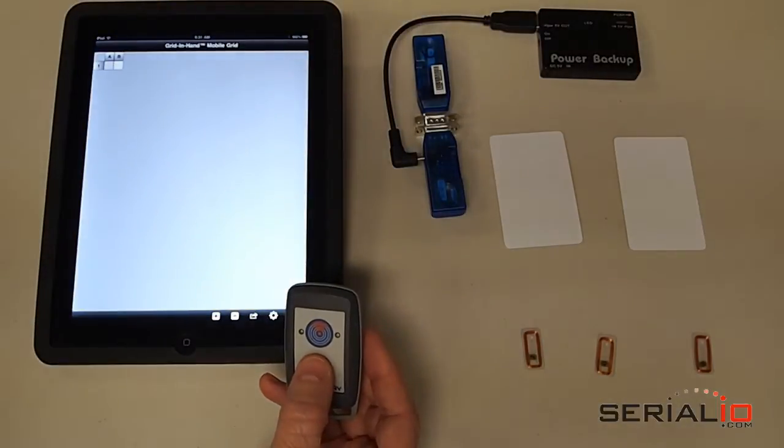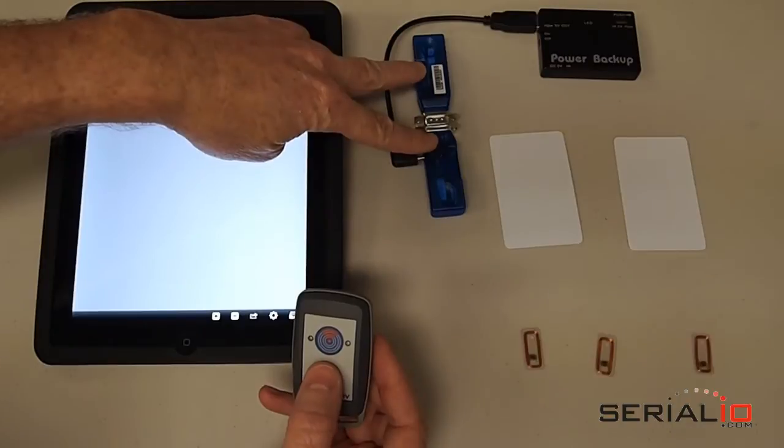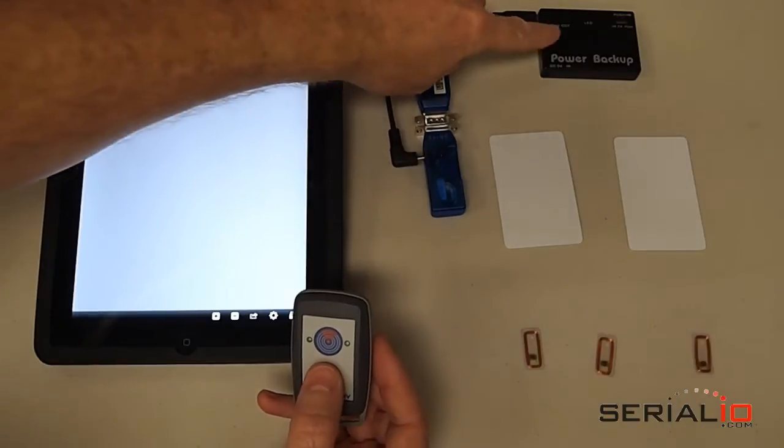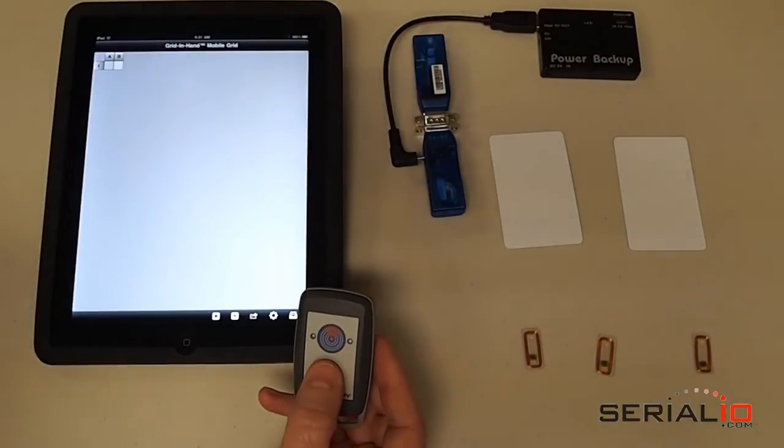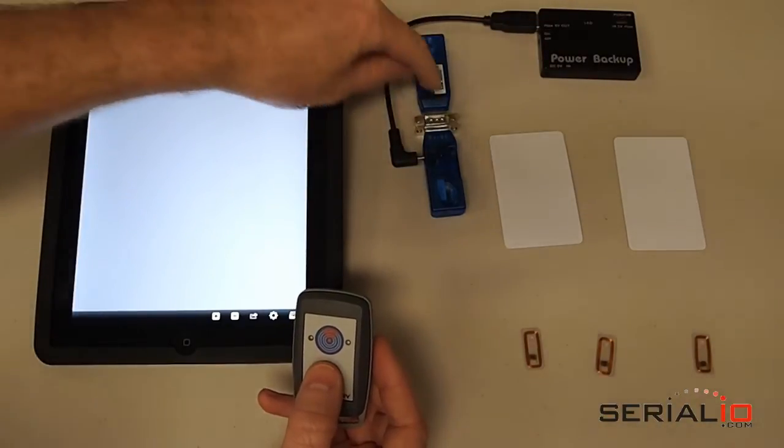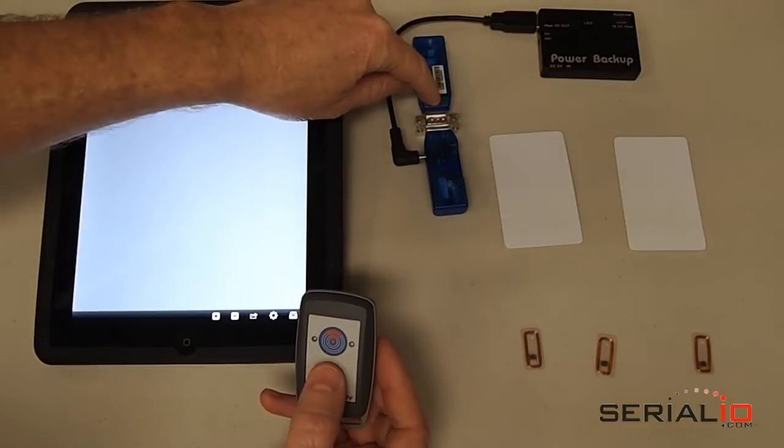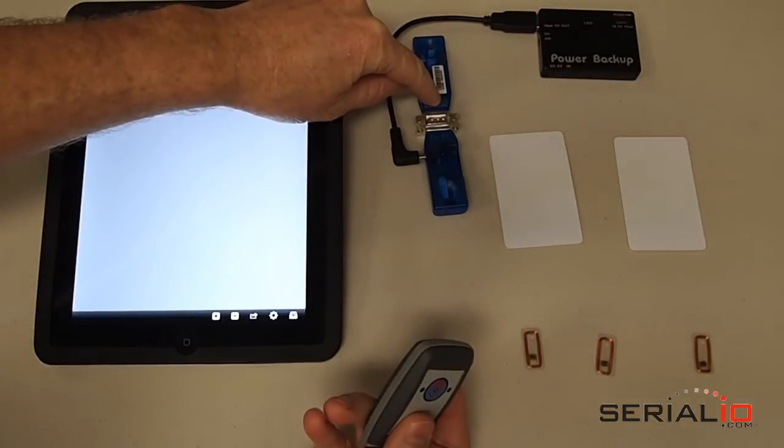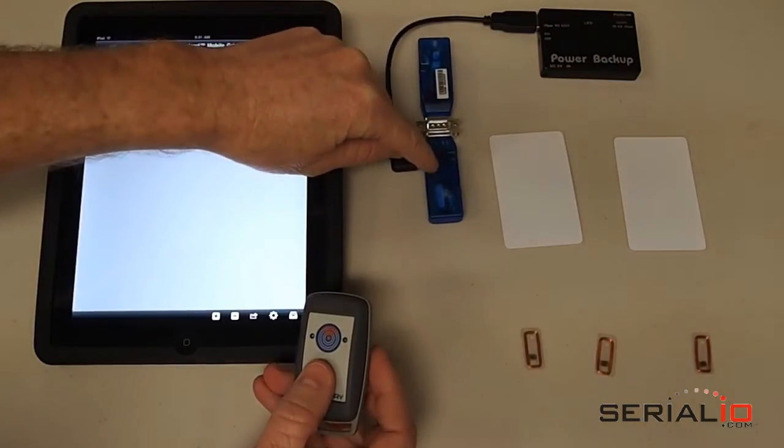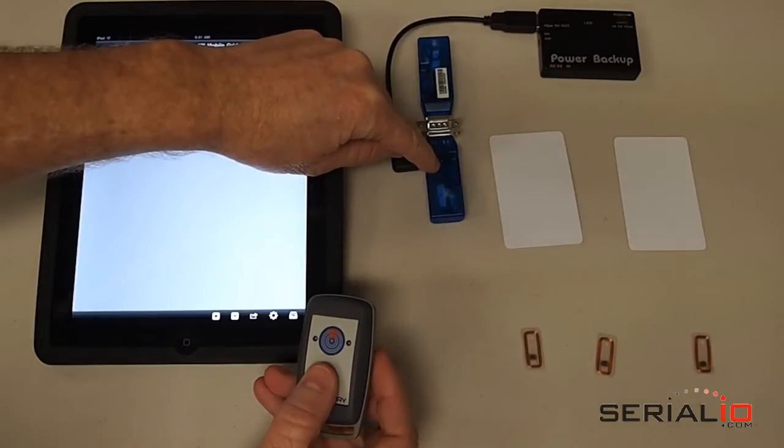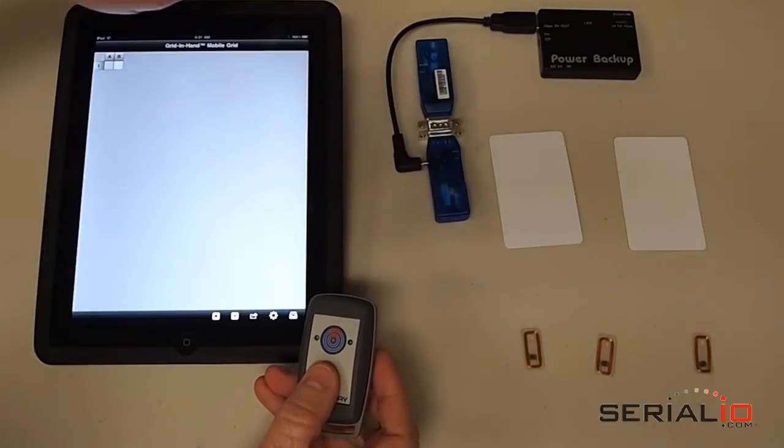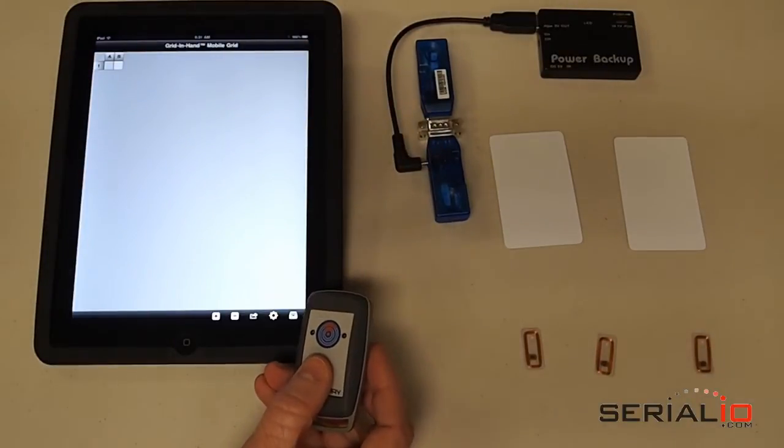The BlueSnap bridge consists of two BlueSnap dongles and in this example is powered by a mobile power pack from SerialIO.com. One dongle is in serial port profile or SPP mode and is paired to the NFC reader. The other BlueSnap dongle is set up in HID mode, also known as keyboard mode, and will connect wirelessly via Bluetooth to the iPad.